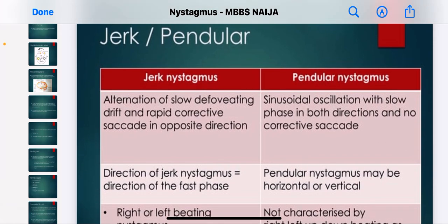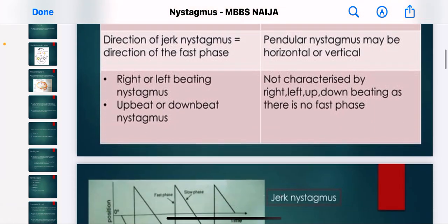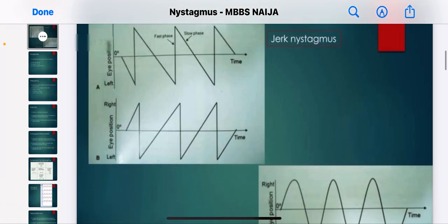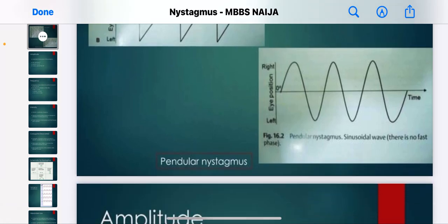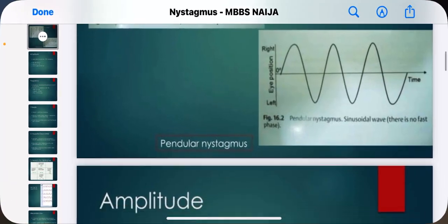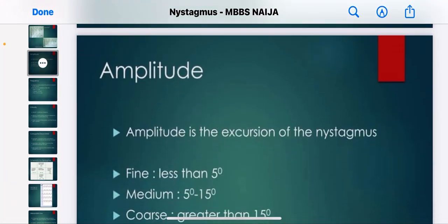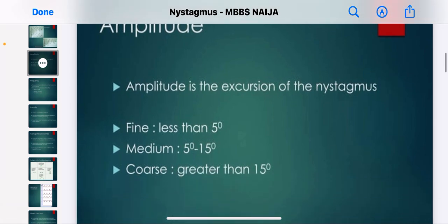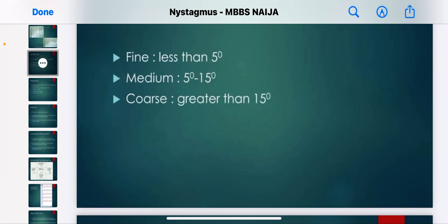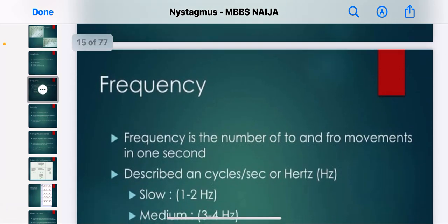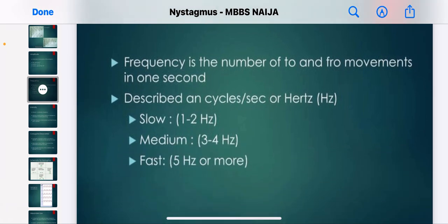Jerk nystagmus involves a jumping movement, while pendular nystagmus moves like a pendulum. Amplitude is the excursion of the nystagmus. Frequency is the number of to-and-fro movements. You can pause this video to read the various values for amplitude and frequency for yourself.